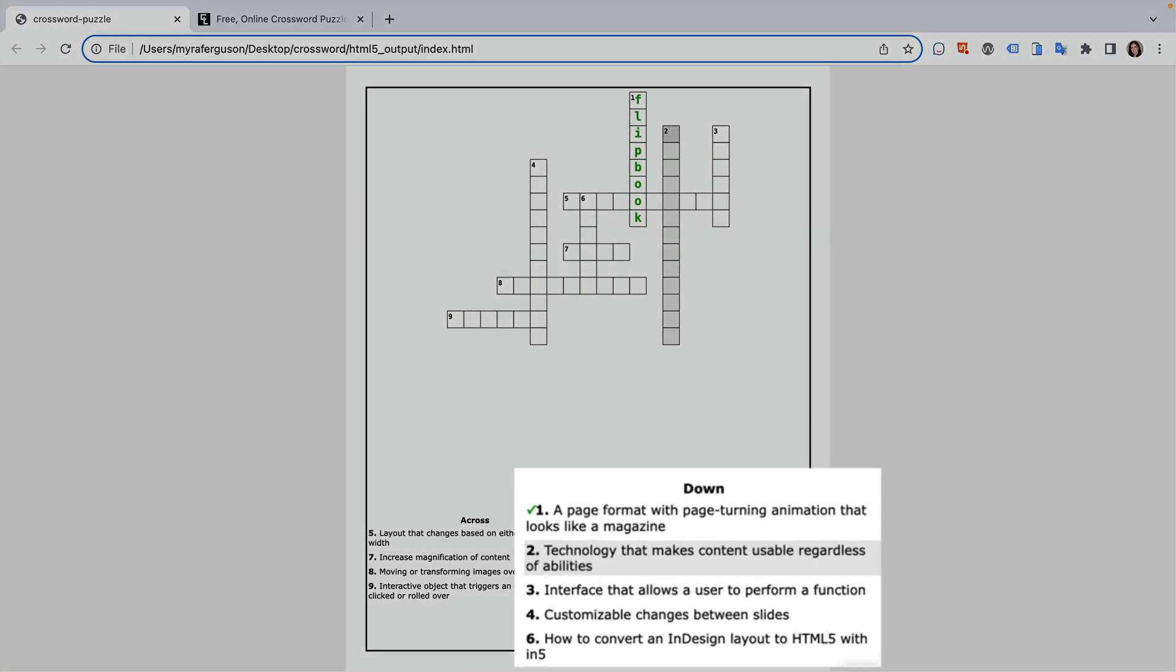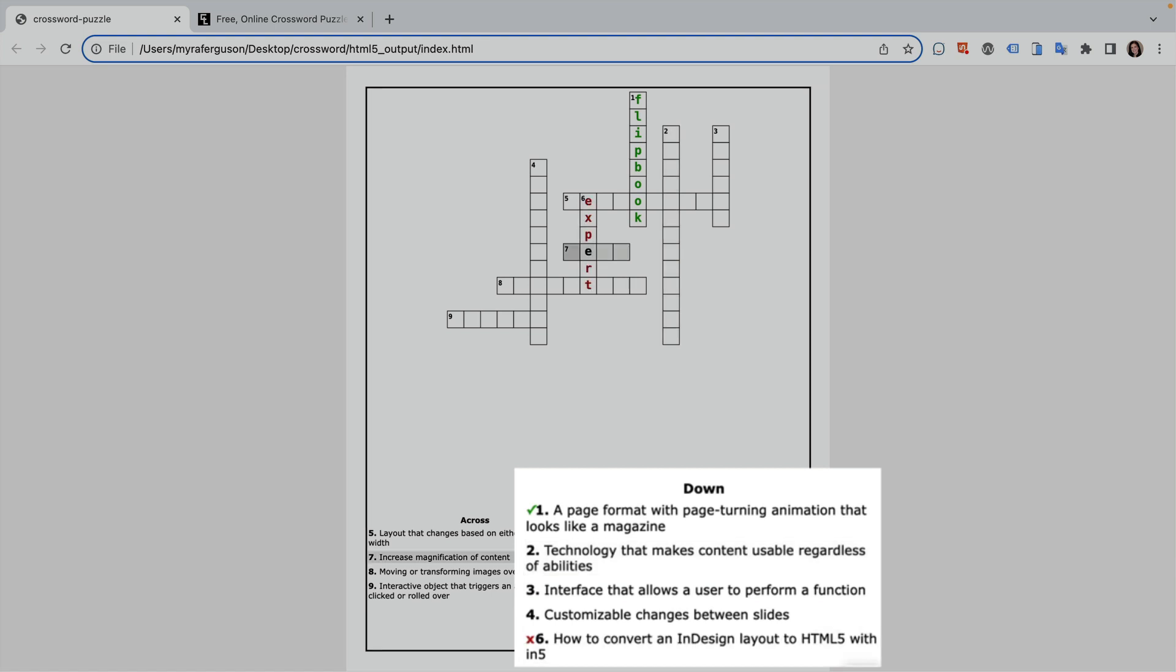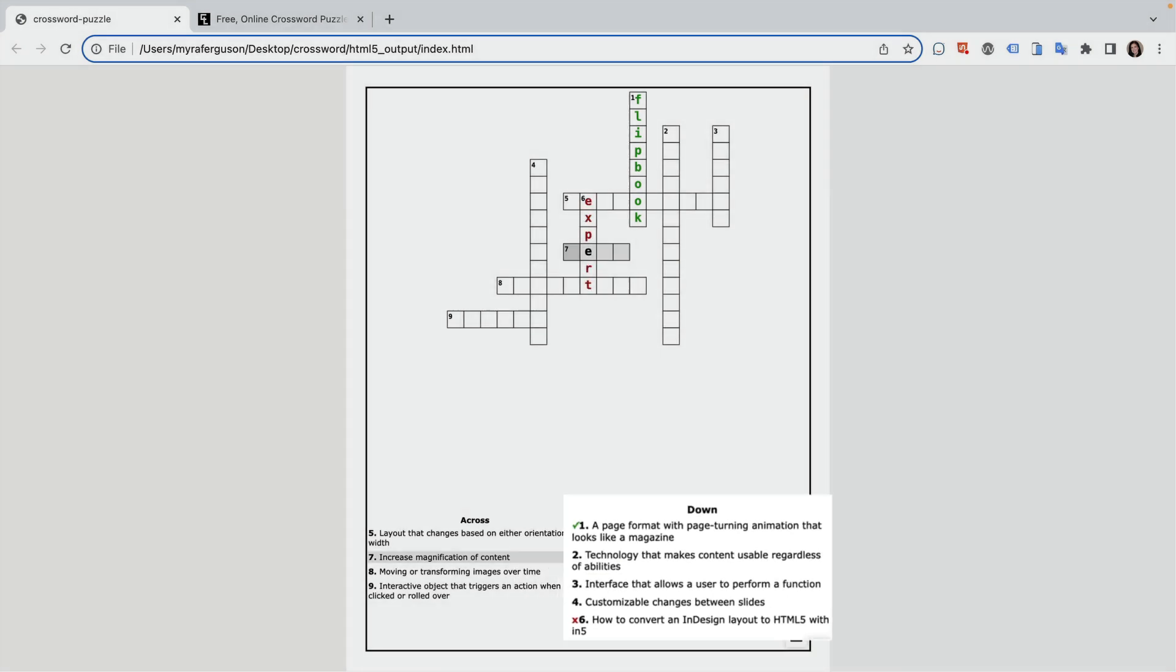If I get it right, the text turns green and a check appears by the clue. If I get it wrong, then the text turns red and an X appears by the clue.